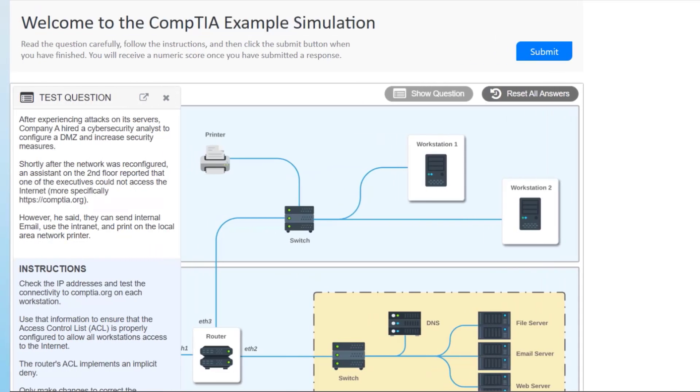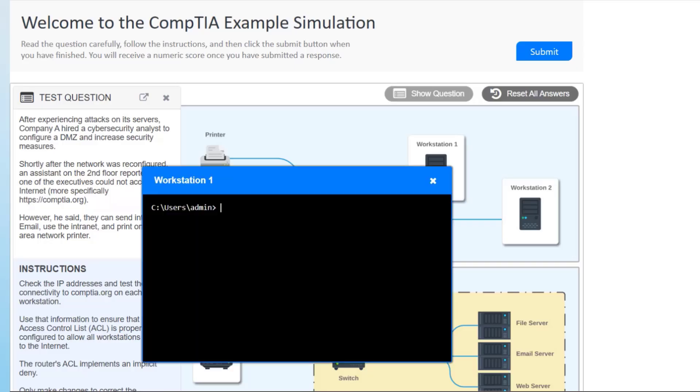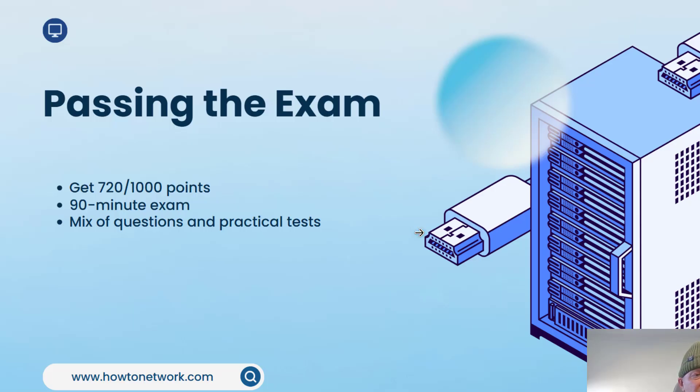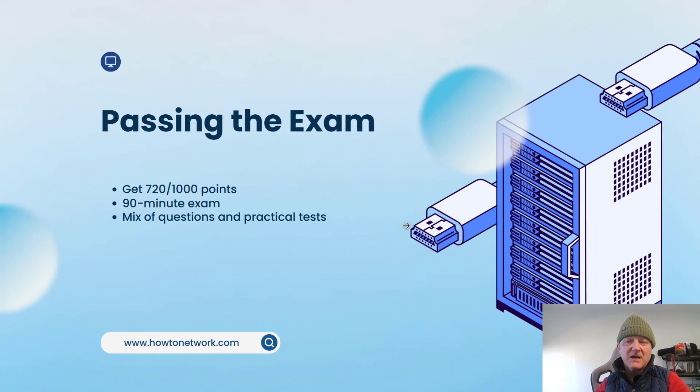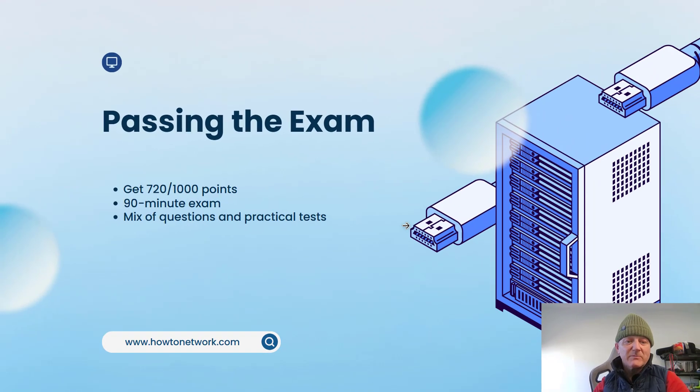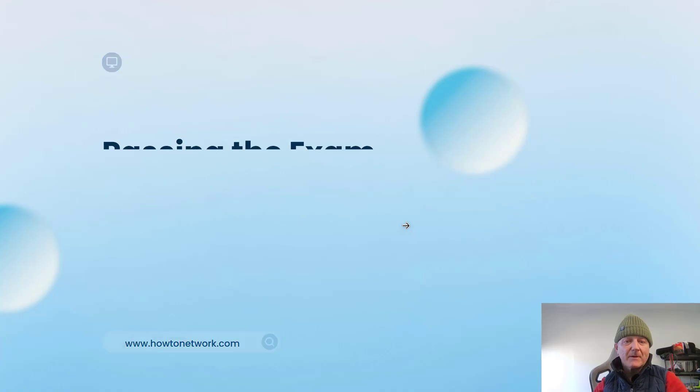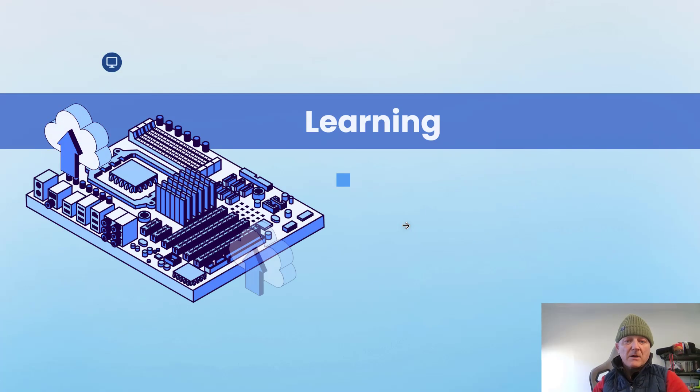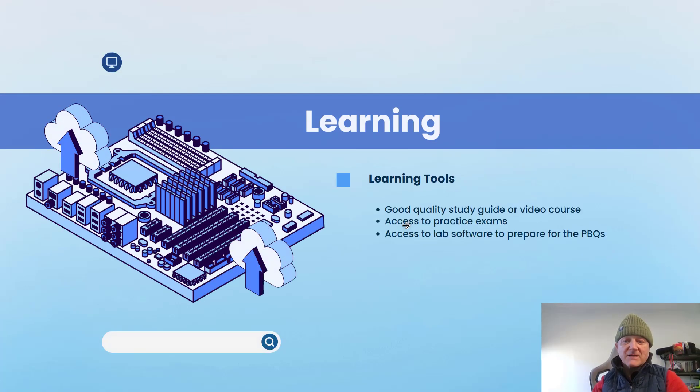The exam is 90 minutes and you can book it online. If you go to the CompTIA website, they'll tell you where to book it.